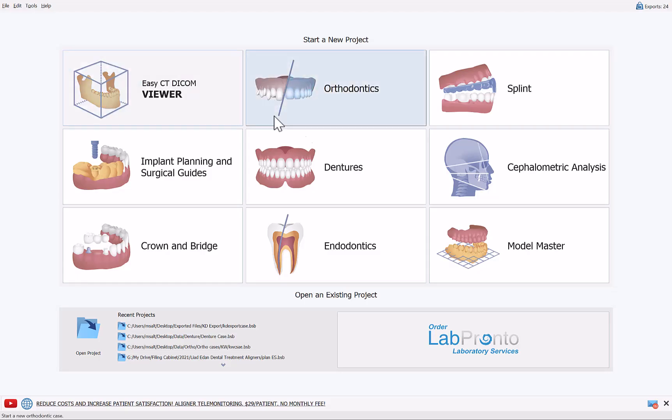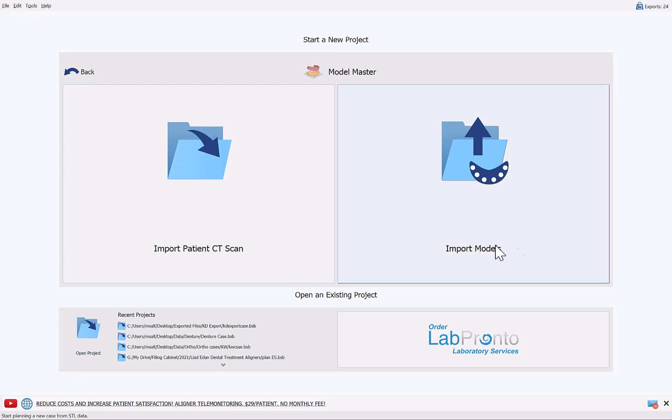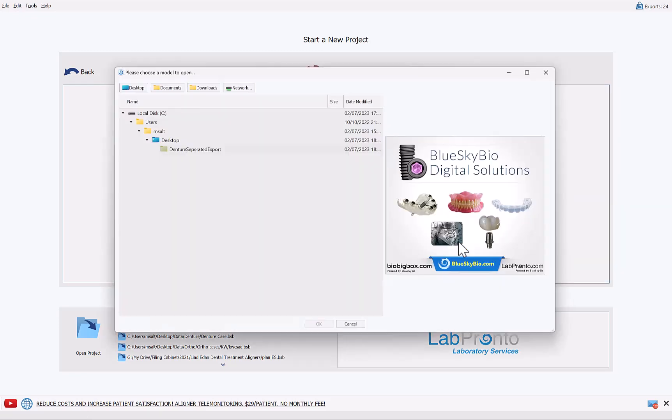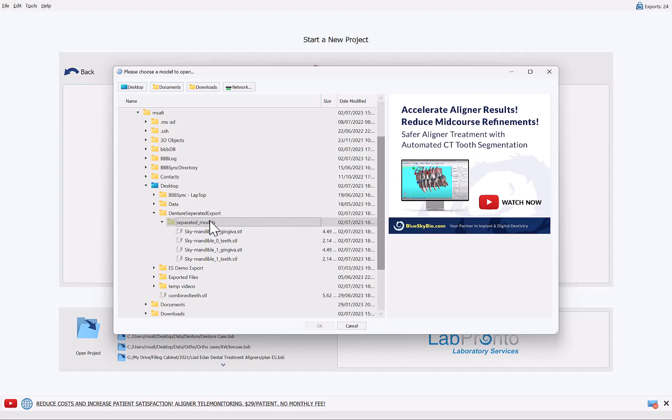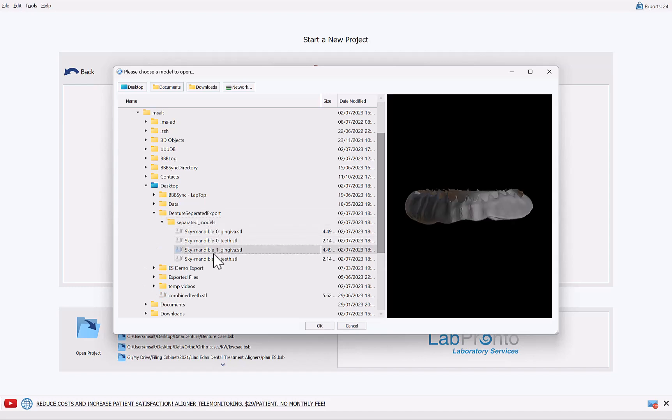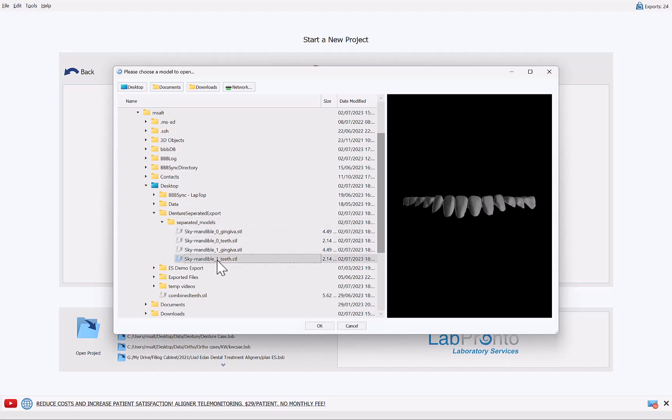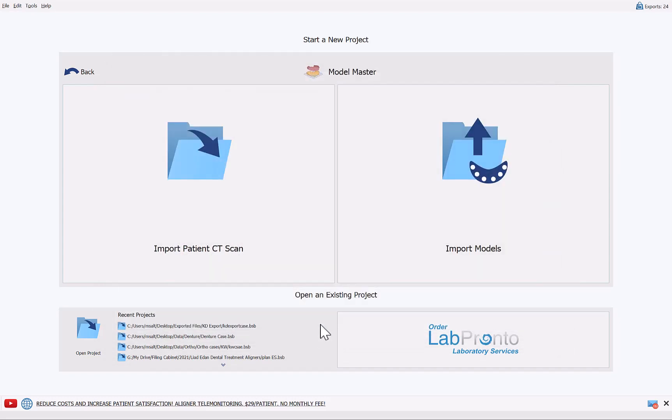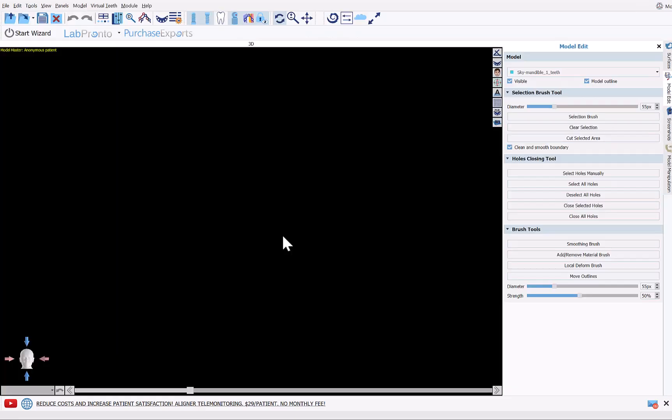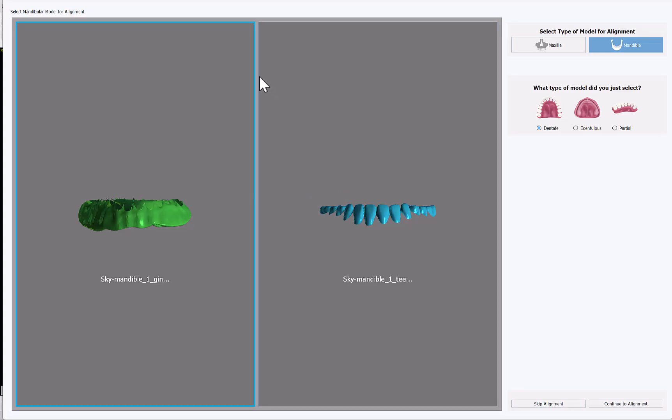And now I'm going to launch the model master. Import models. Navigate to the folder that we created: denture separated export within separated models. Take the files with the highest number. Hold down the shift key to multi-select. And then click OK. We're going to skip the alignment process because the files were oriented in Blue Sky Plan and then exported. They're imported back with the same proper orientation. So we're going to click skip alignment.